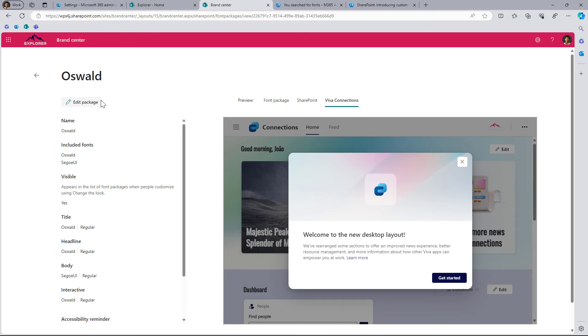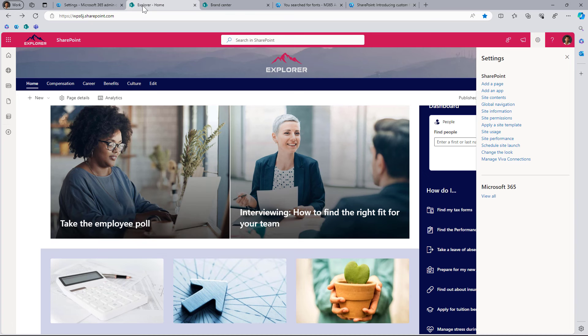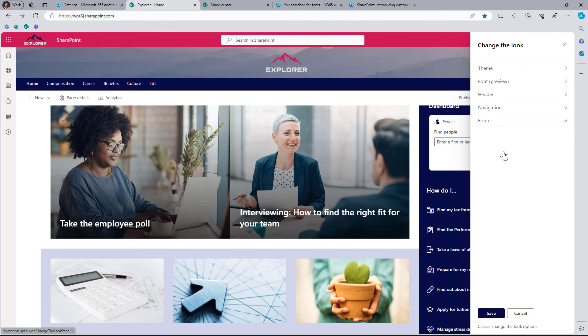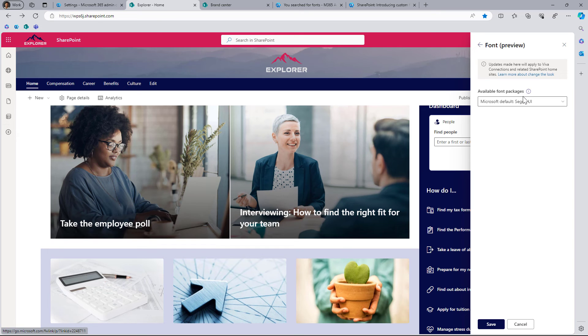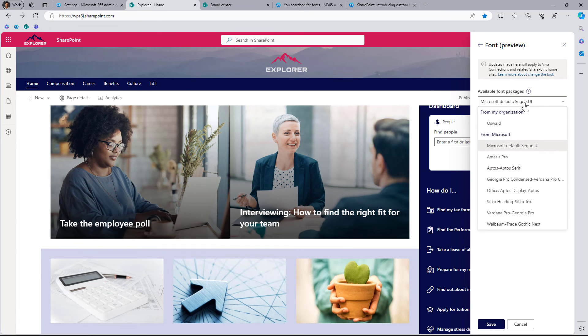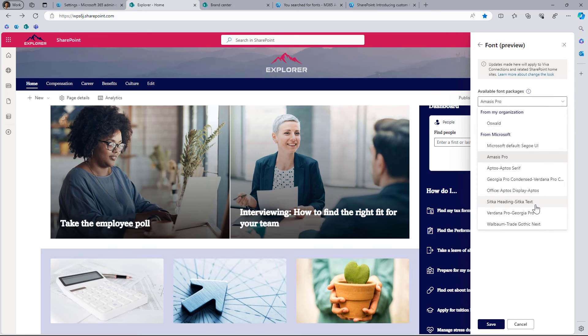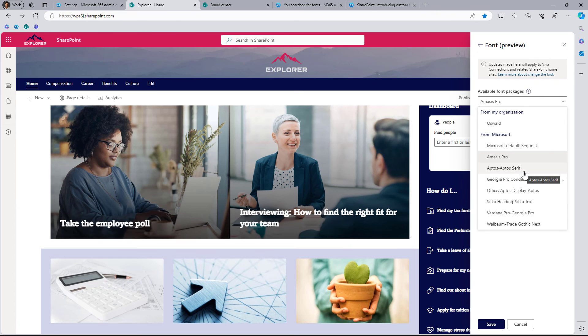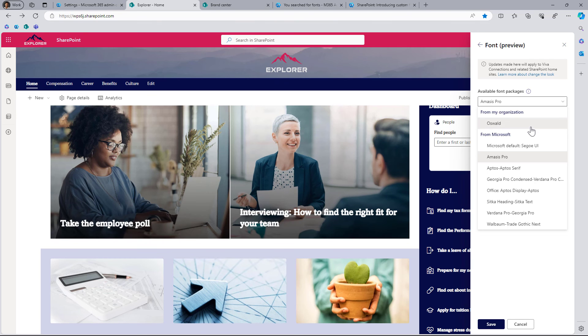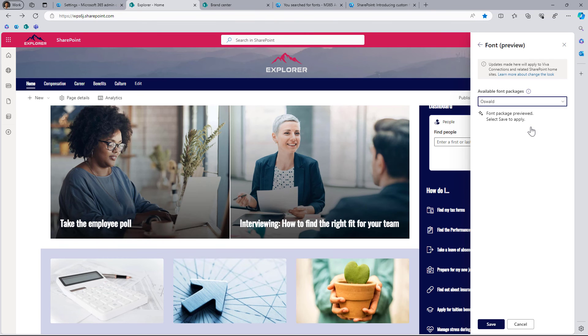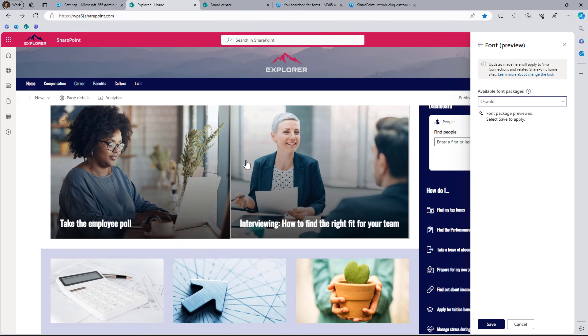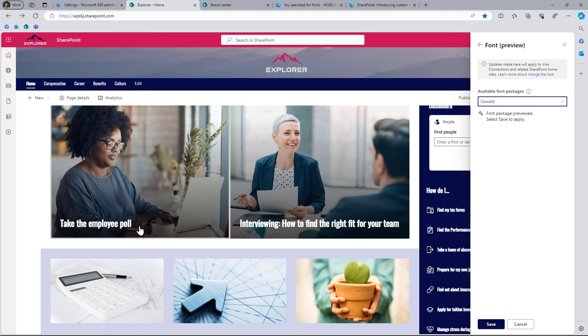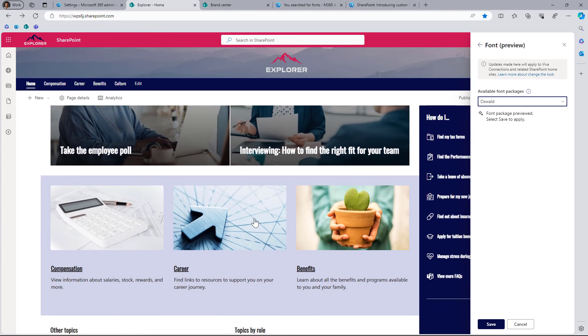With the package created, now let's jump into the site collection and go to 'change the look'. In change the look there's a new option called 'font preview'. This brings you the possibility to select between the available fonts. Microsoft has eight font styles you can choose from. To preview how they look, just click in the collection of fonts and they'll be immediately reflected. But what we really want to do is apply the Oswald that I just created and uploaded. So I'll hit Oswald and as you can see it applied immediately to the menu, to the news web part, and all the other elements.